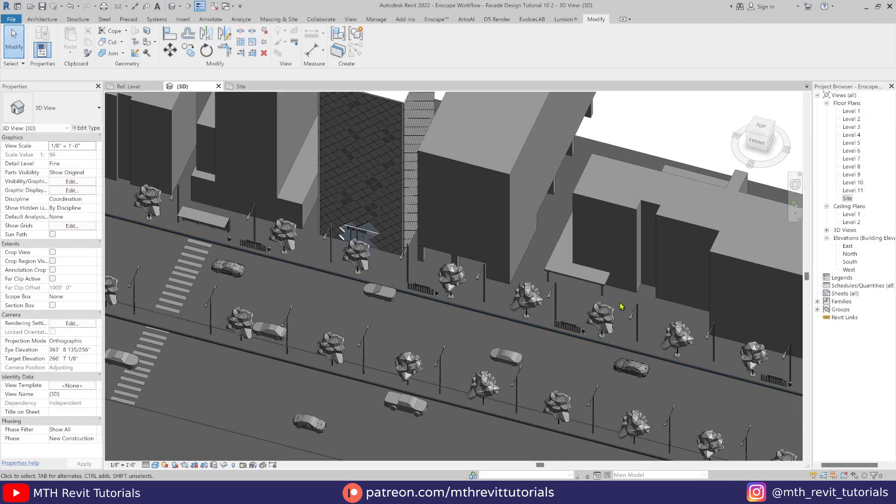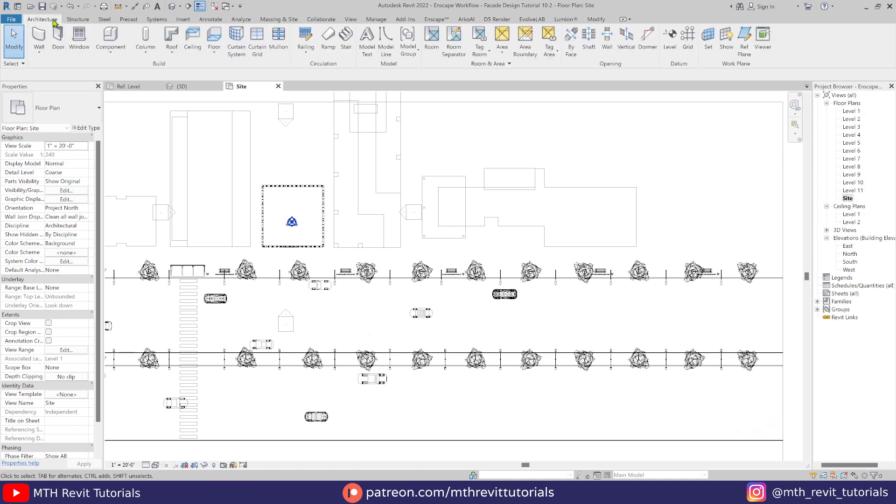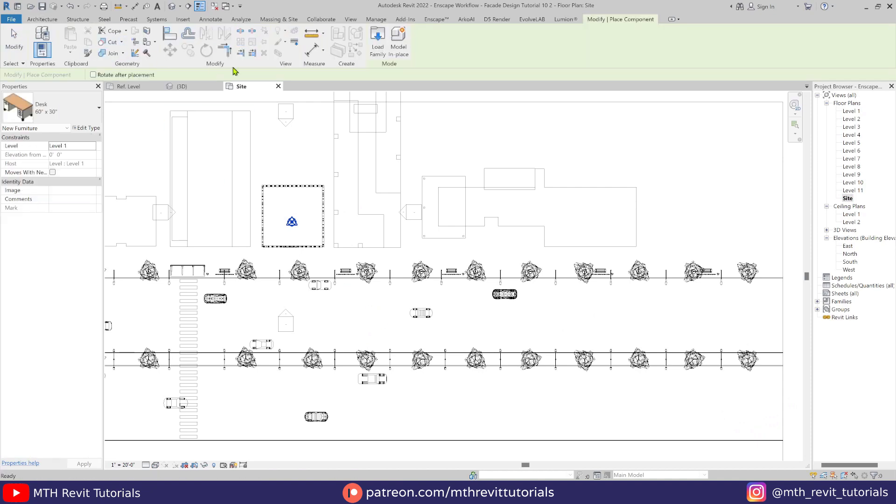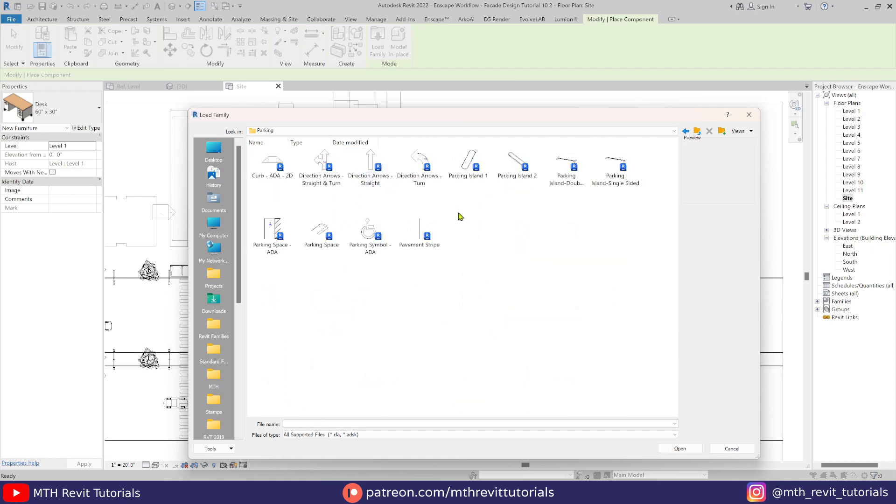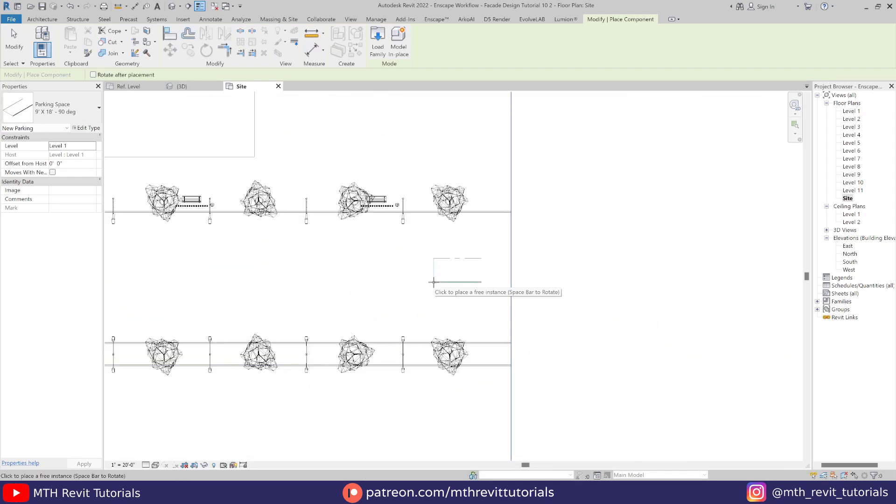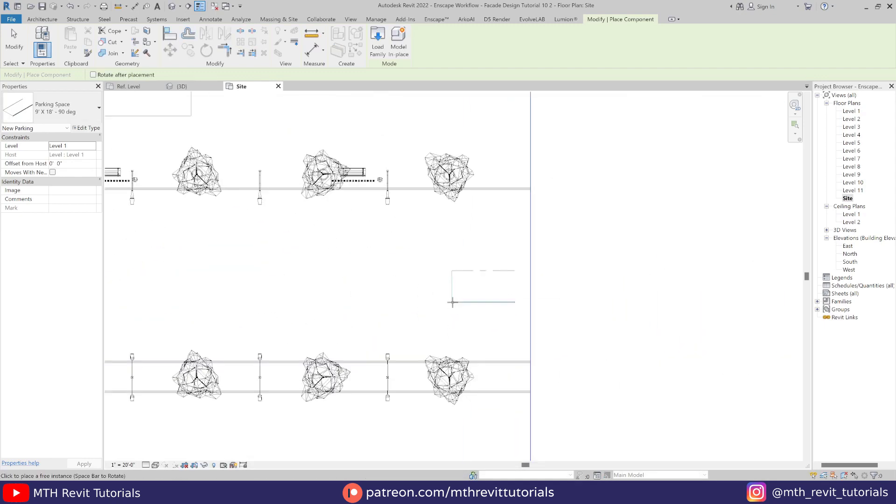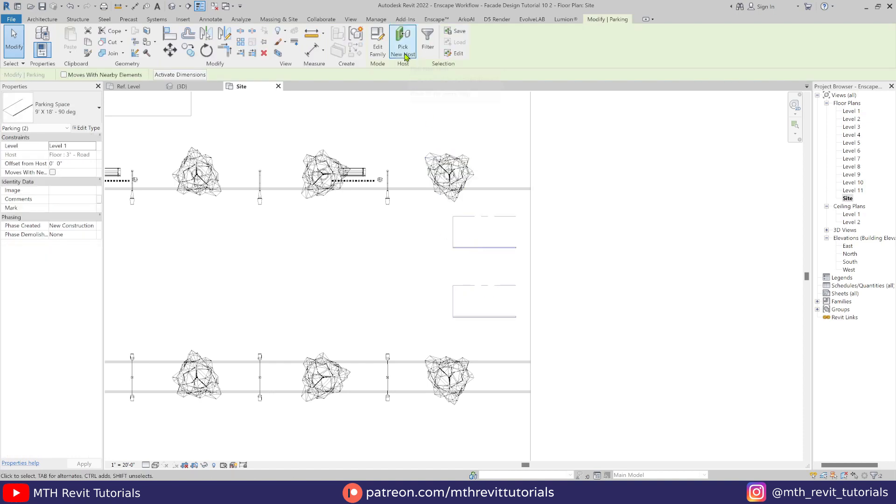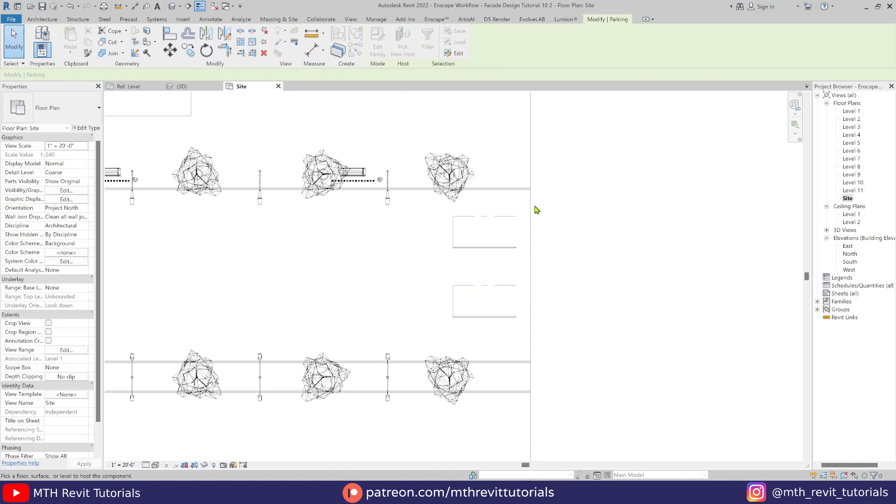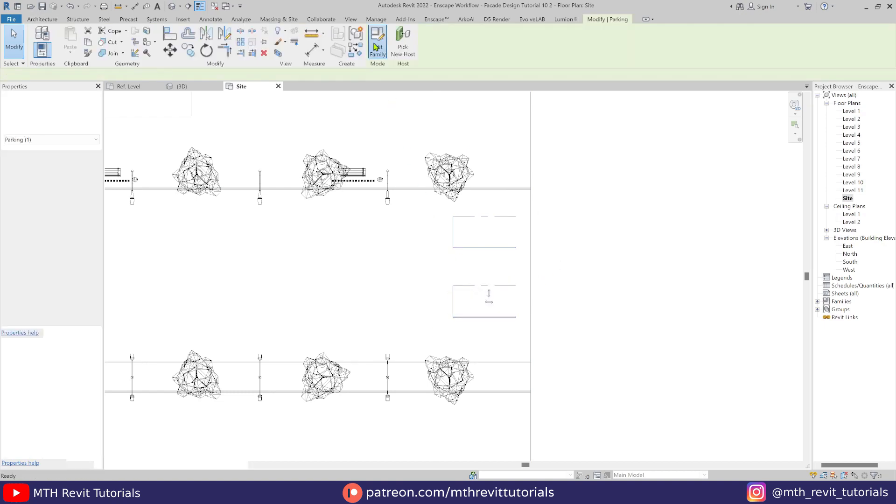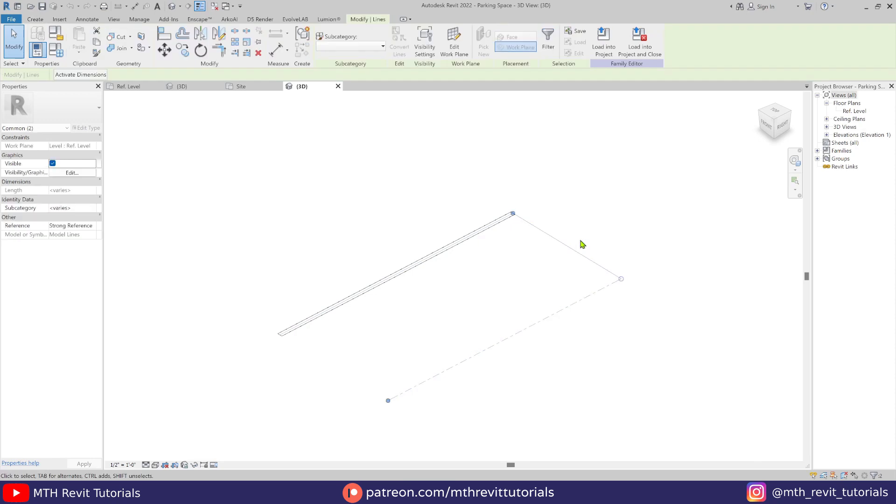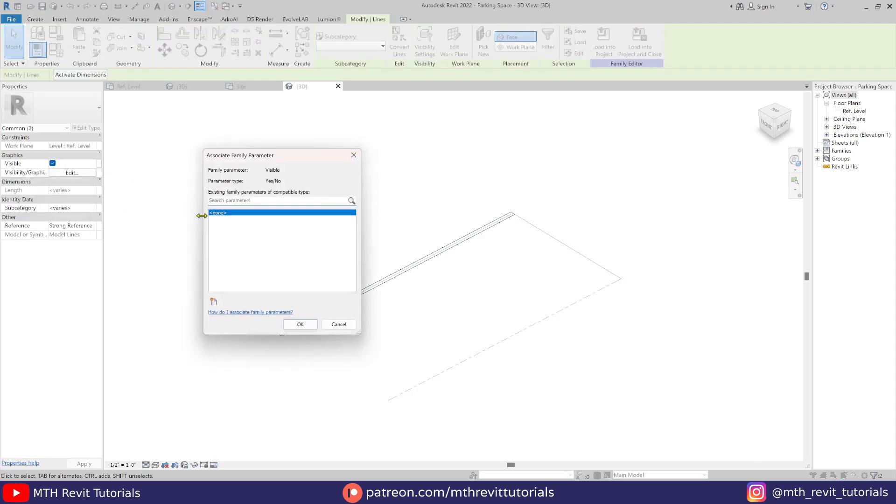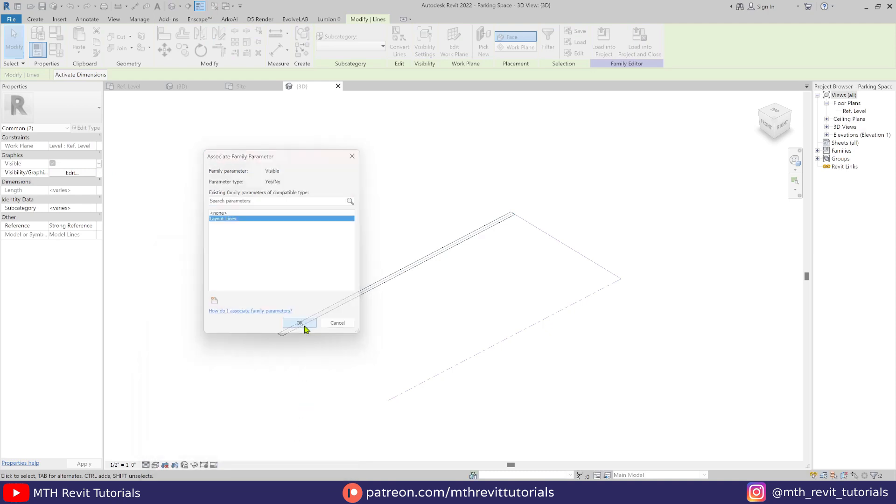Now let's create road markings. For that I will be using the parking space family, which you can find in the site families folder. Let's add a couple of these here. To remove the parking layout lines, we will edit the family, select the layout lines and add a visibility parameter to these lines so that we can hide them in our project when we use them to create road markings.